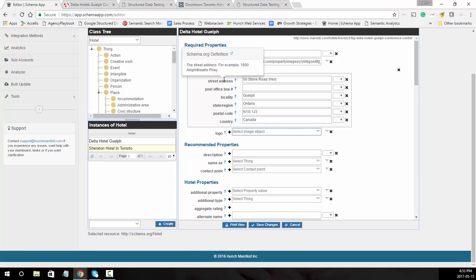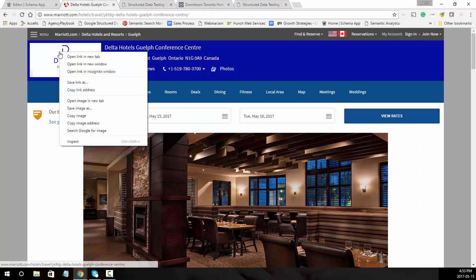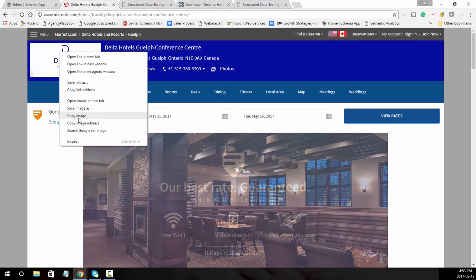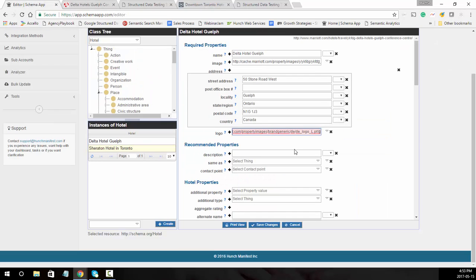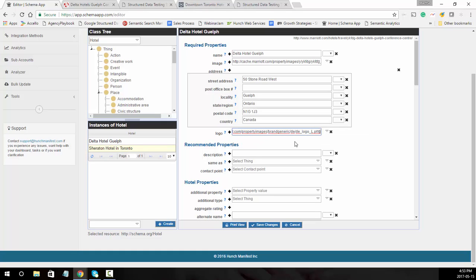The logo can also be taken from the page — in this case it would be the Delta Hotels logo. We'll copy the image address and paste that in, selecting the external data item, meaning it's defined elsewhere, but because we're going to turn it into an image object we'll be able to fix that. Next is the description: Delta Hotel and a conference center in Guelph.